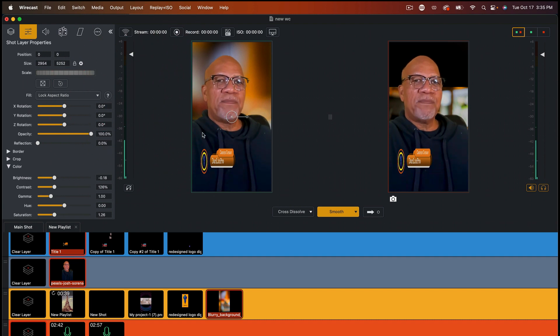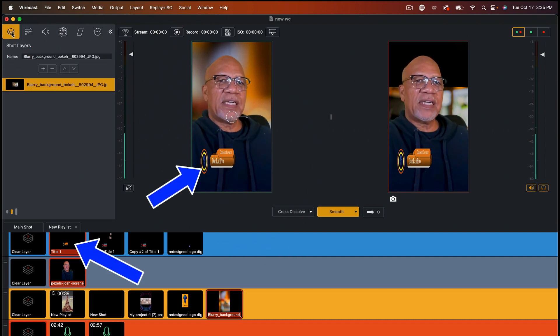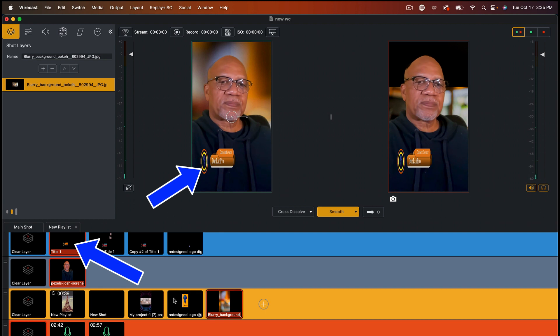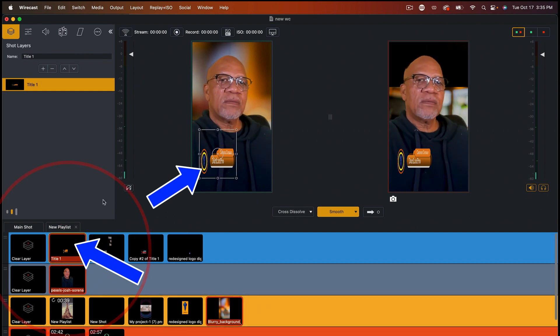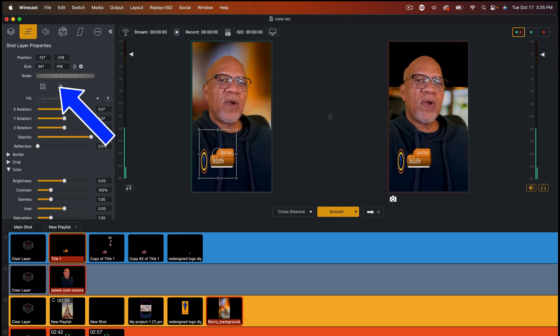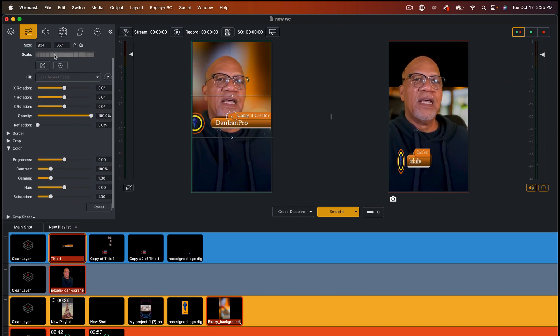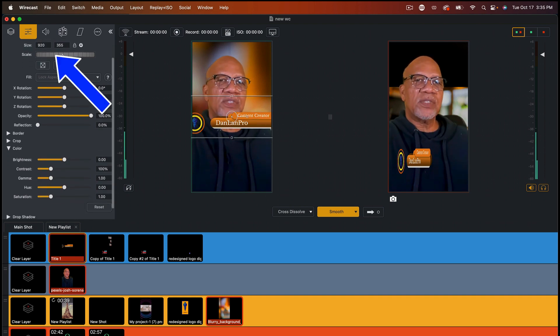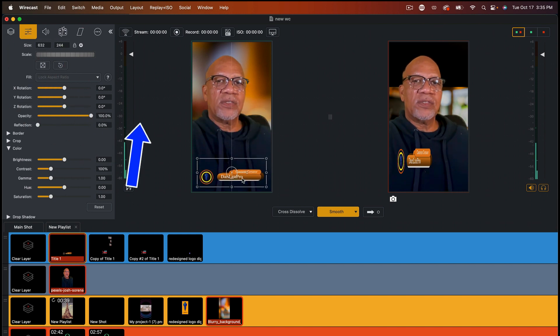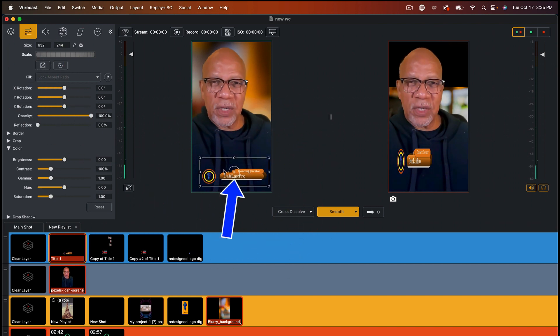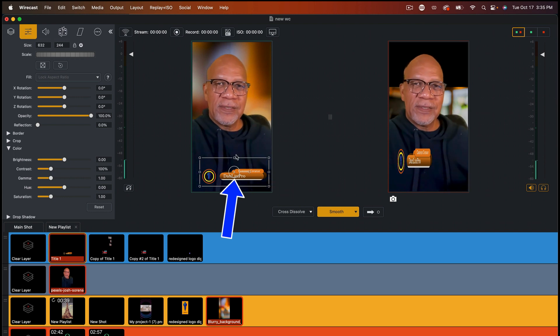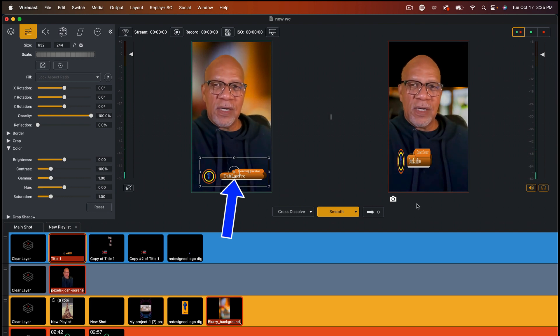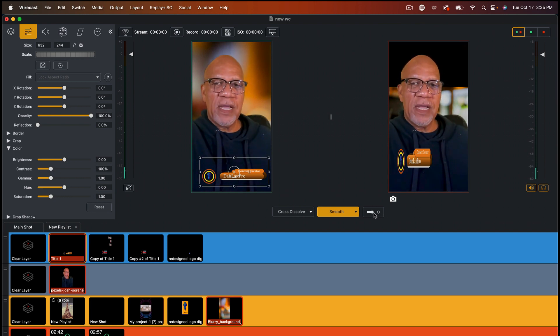Same thing with the title. We're going to find our title, and that's up here. And we're going to go in the same area. And right here where it says reset, I'm going to reset that. And now all I got to do is scale that down, and it's going to correct that out of sequence type of format.